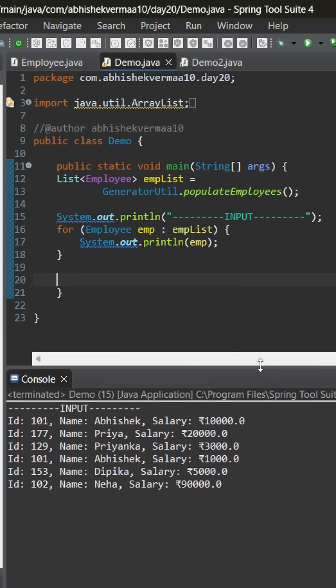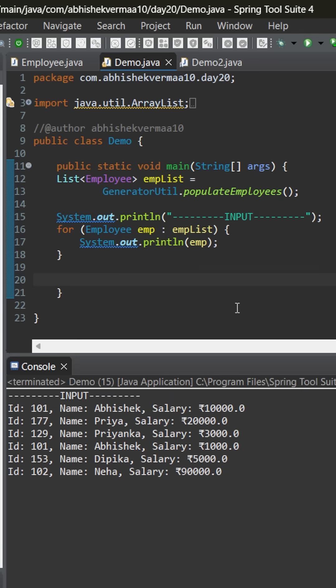On executing, we can see that we are having six employees. Now, this output is neither sorted by id, nor by name, nor by salary. Now, the requirement is that we only need to print those employees whose salary is more than 7000.